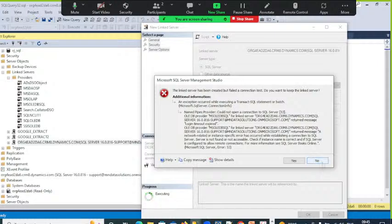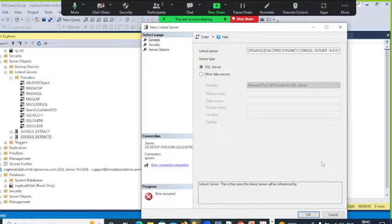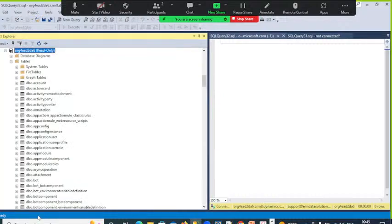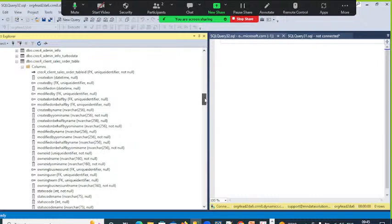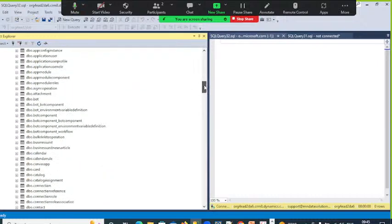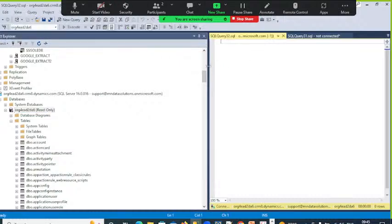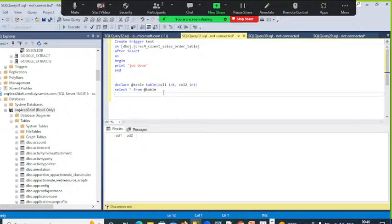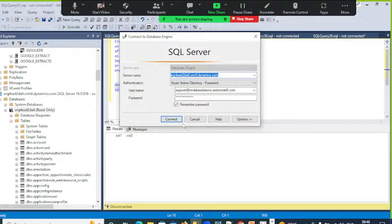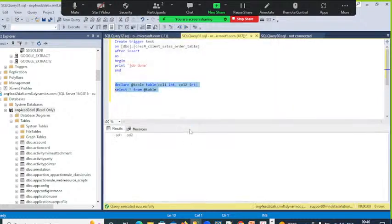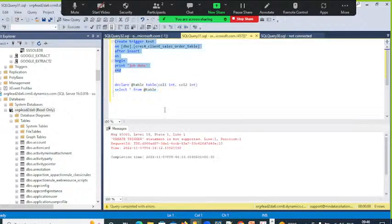The link server is not connecting. I can't create a procedure there, I can't create a trigger there in this database. How do I work around with it? I can't create a trigger, I can't create a procedure, I can't create anything — no functions either. Then how the hell do I run this thing?